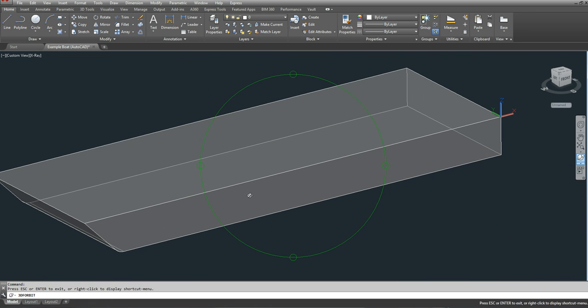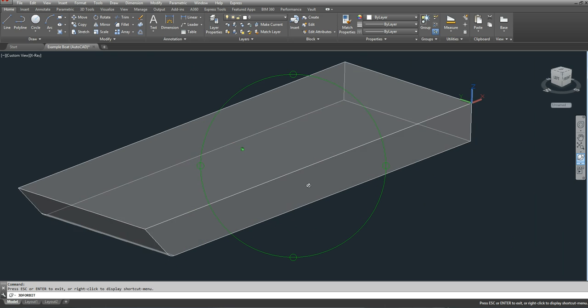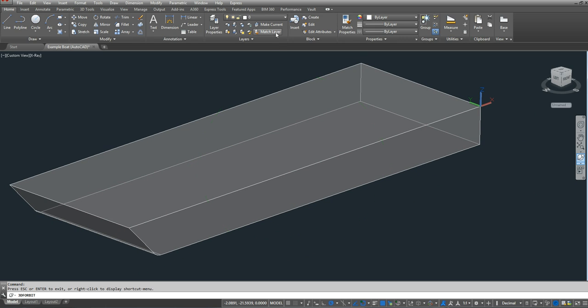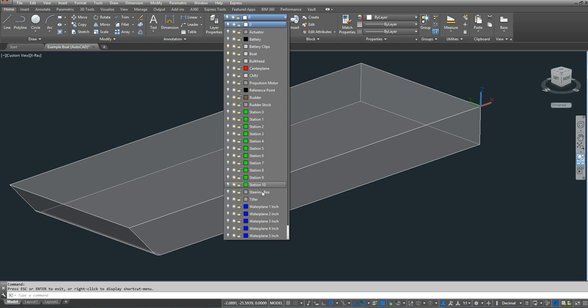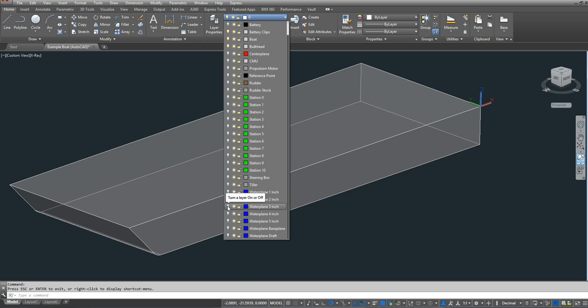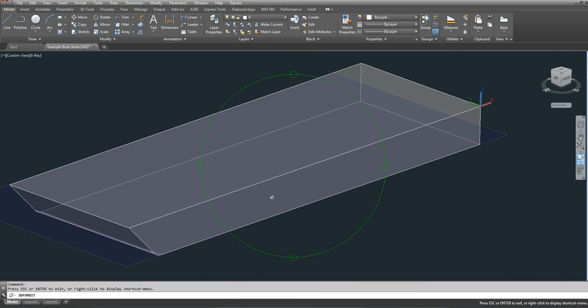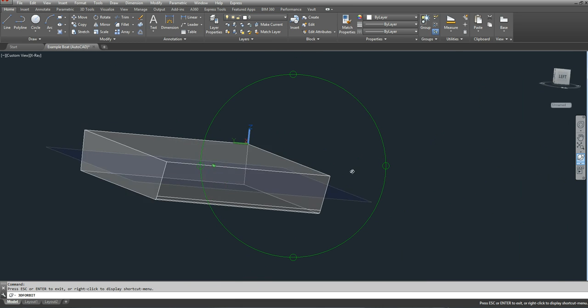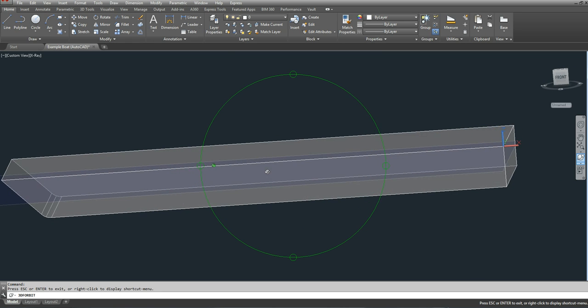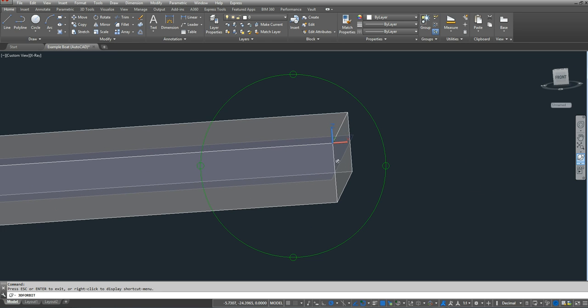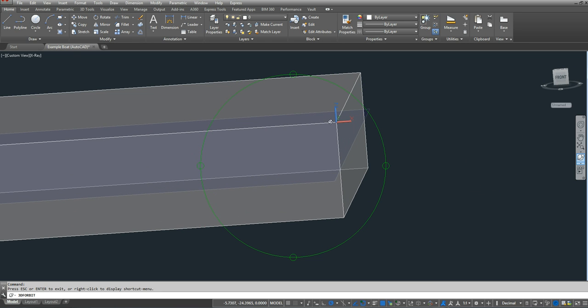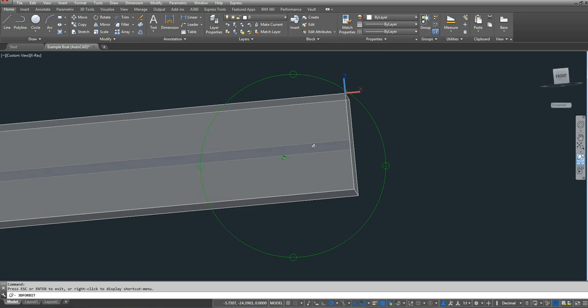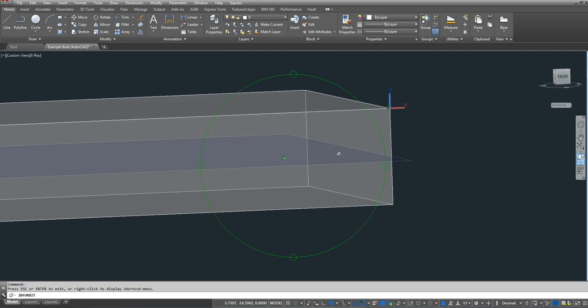The next thing I need to do is find water plane and station areas. So let's turn on the 3 inch water plane. So the 3 inch water plane of my hull. So remember, my draft is 6 inches. So 3 inches makes sense. It's halfway.